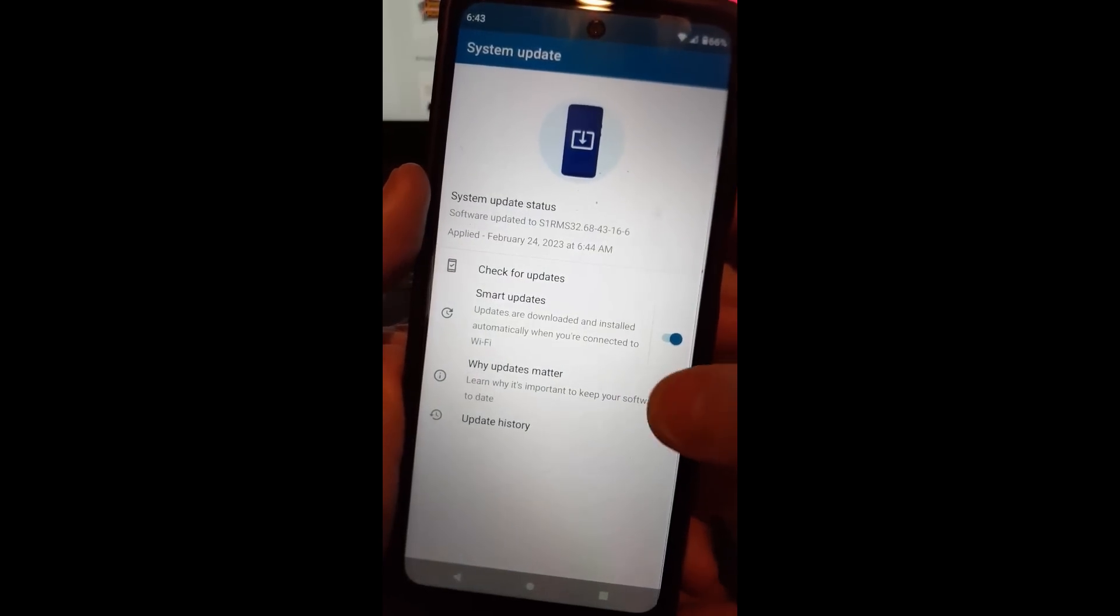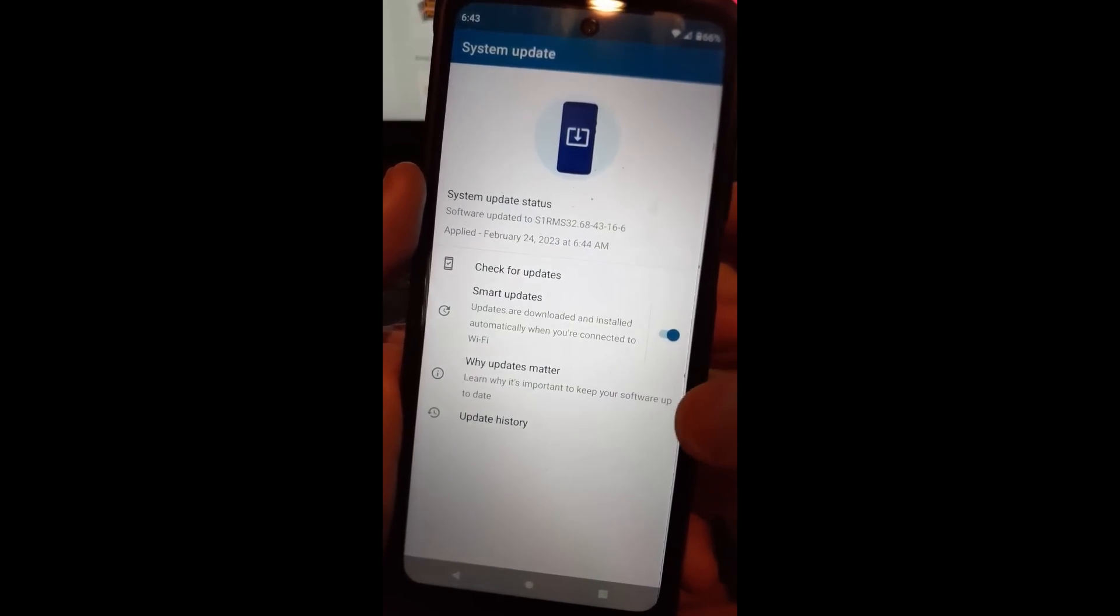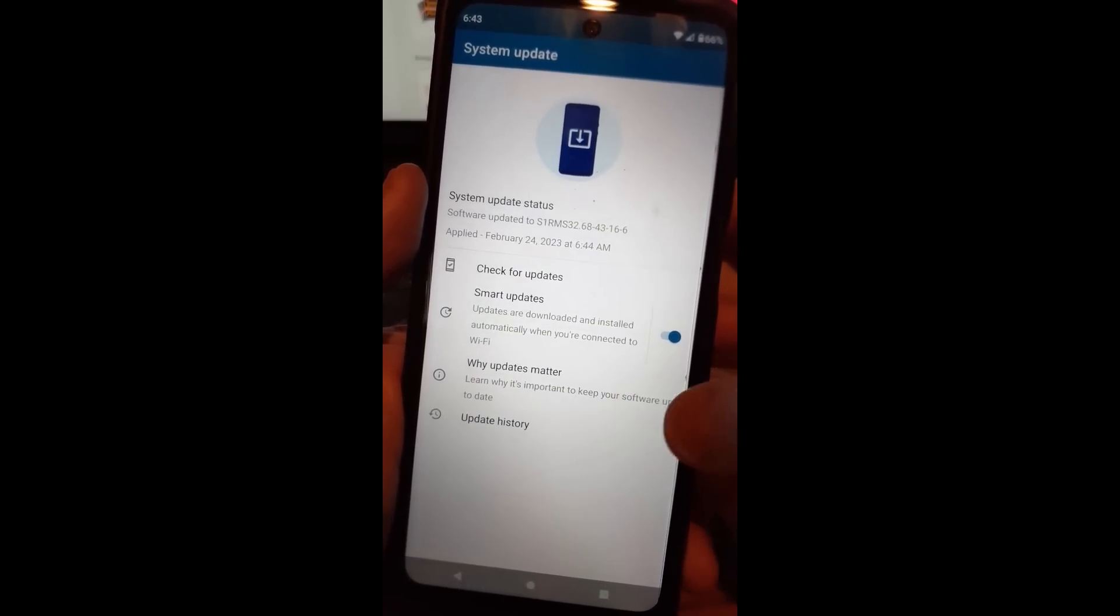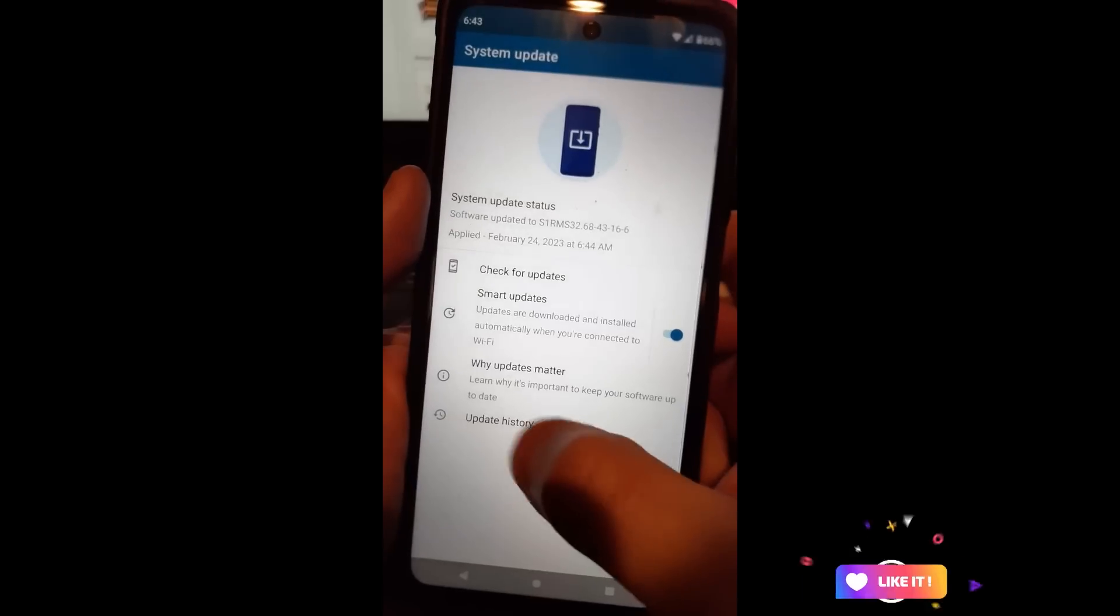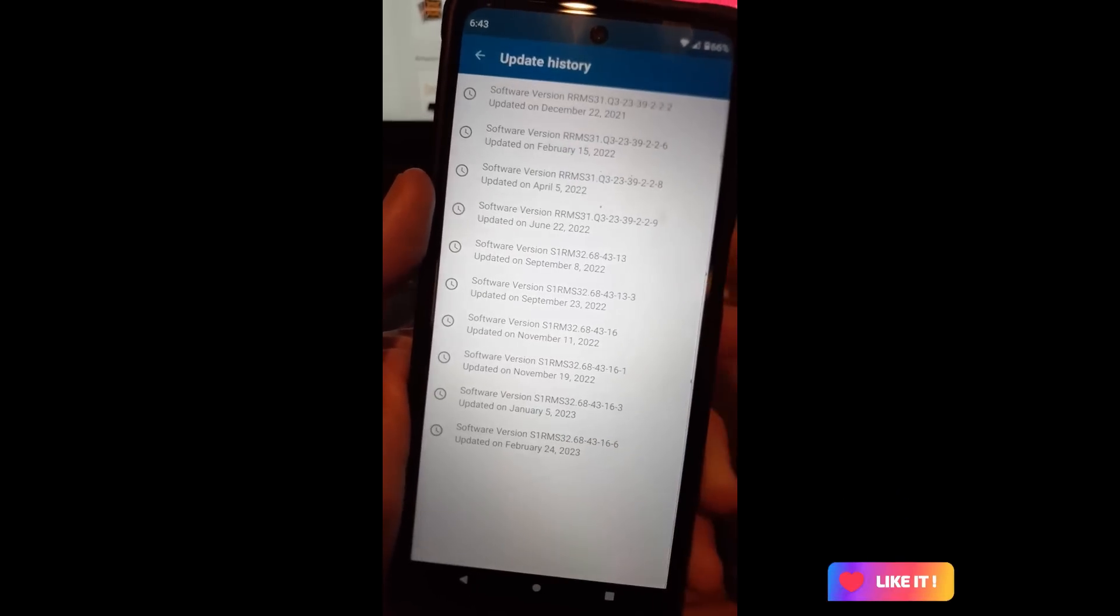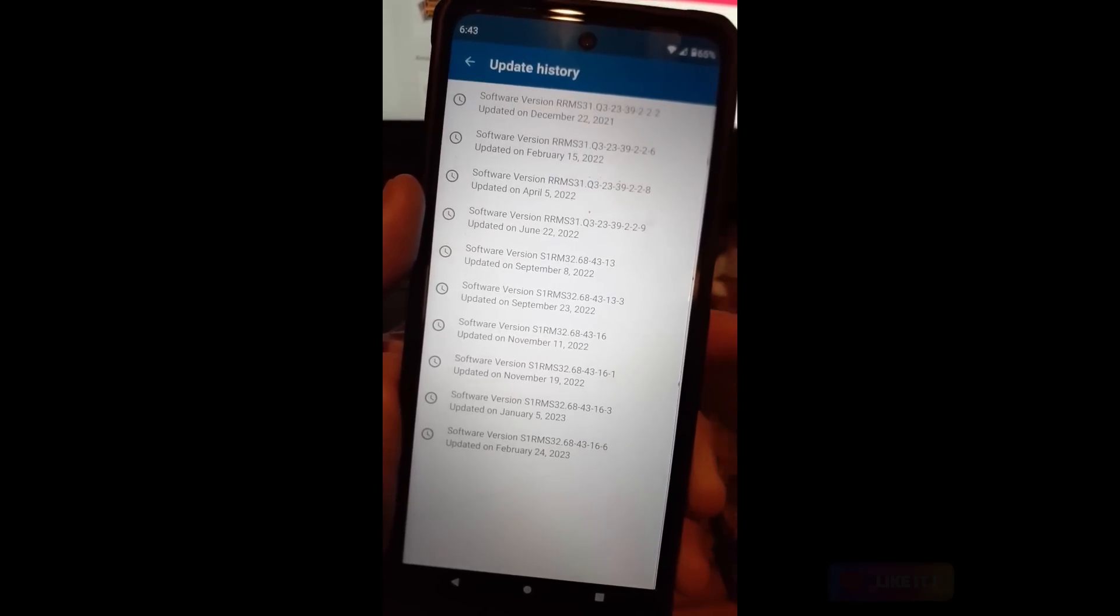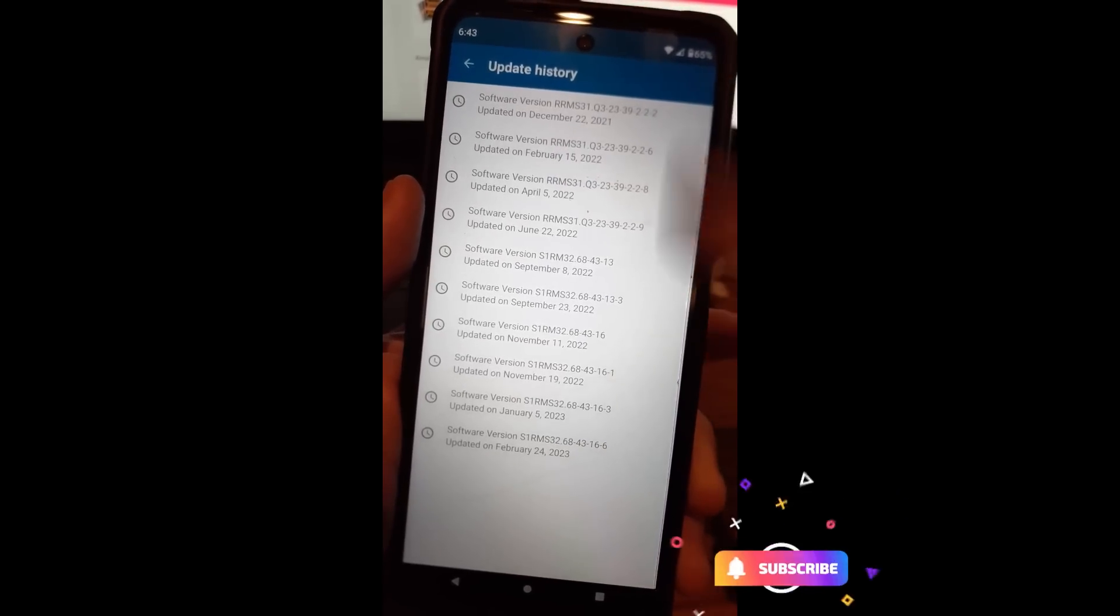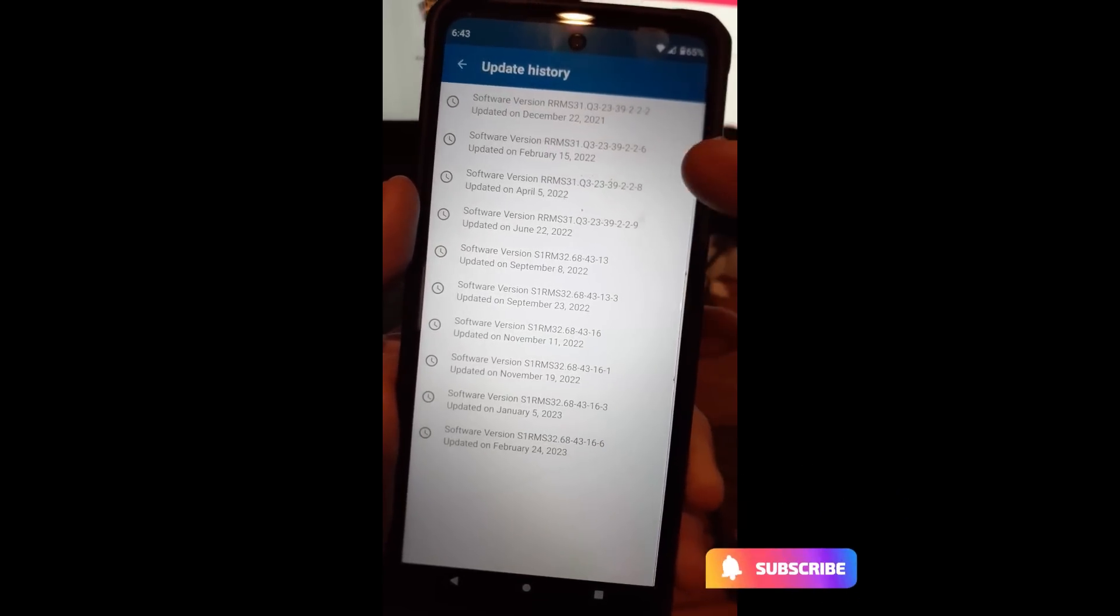Then there's another thing here. It says why updates matter and it will teach you how, and then you have your update history. So if you want to see the history of your updates on your phone, they're all right here.